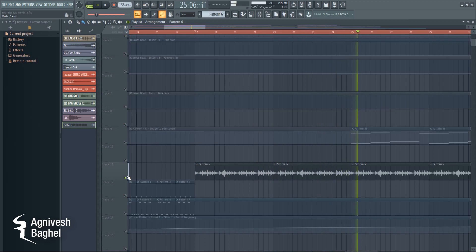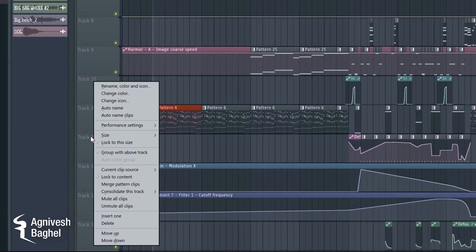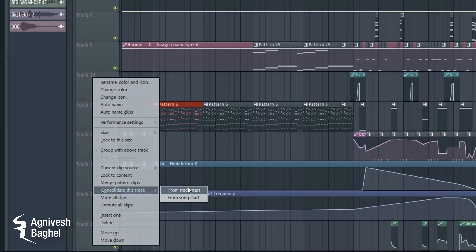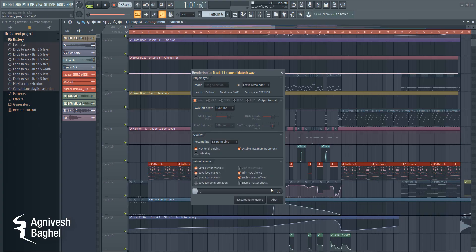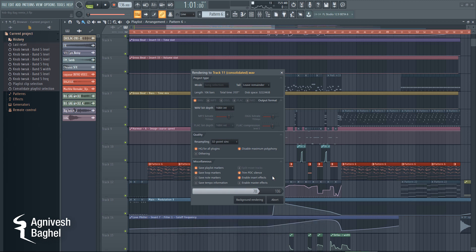Now another great consolidation feature is you can consolidate the whole track. Just right-click on a track and click 'consolidate this track.' This time I would choose render with effects. It took me 4 minutes to consolidate a track, but it was worth converting.